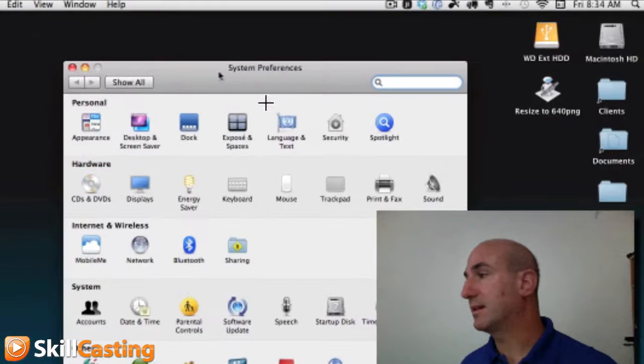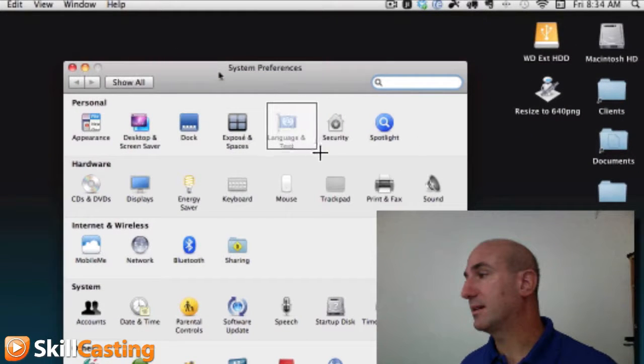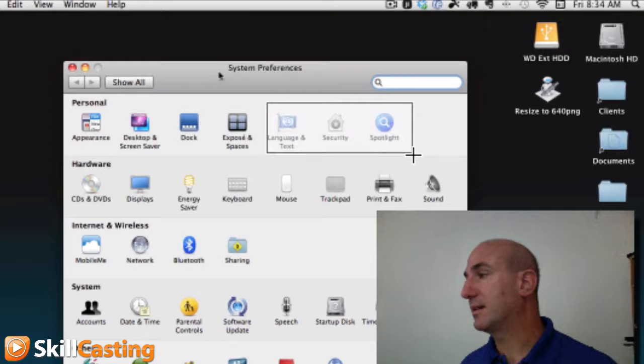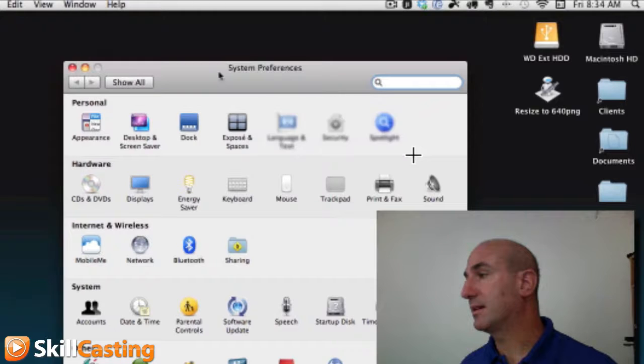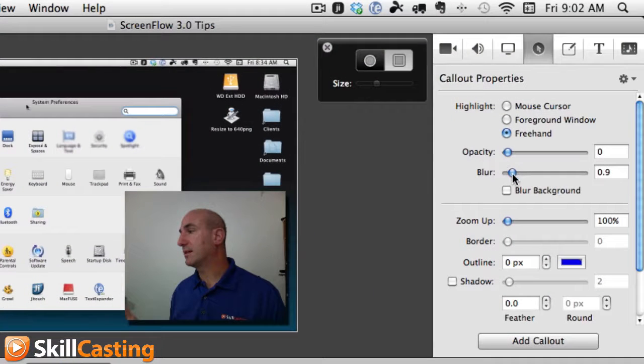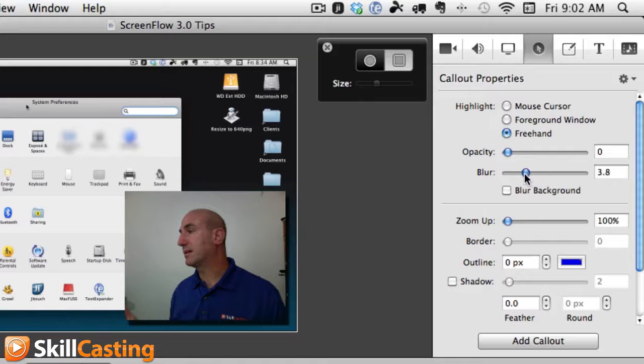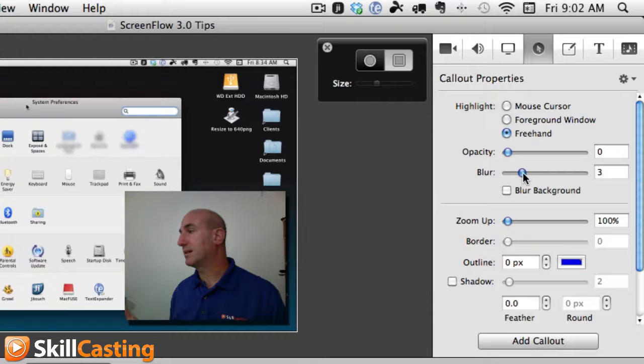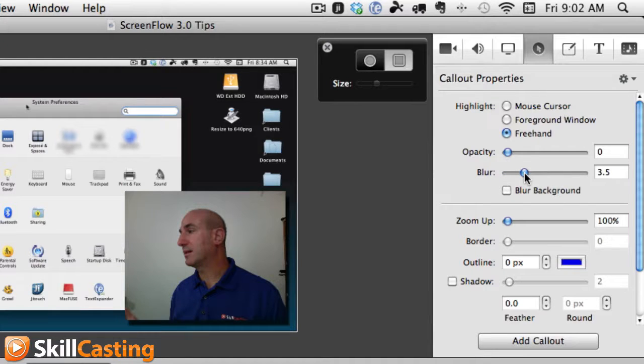I'm going to draw on the screen and you're going to see that it automatically blurs out, and I can change its intensity. As I move my slider, I'm changing the intensity of that blur.